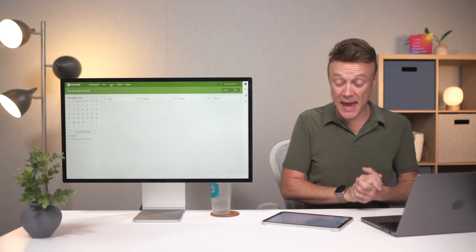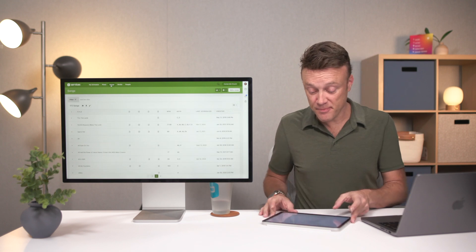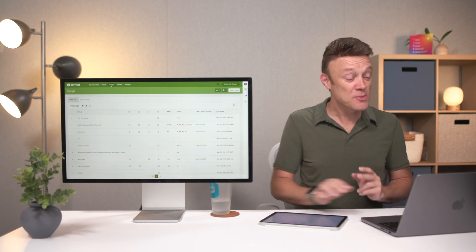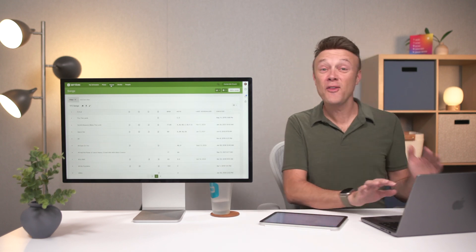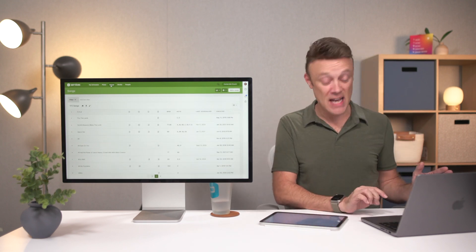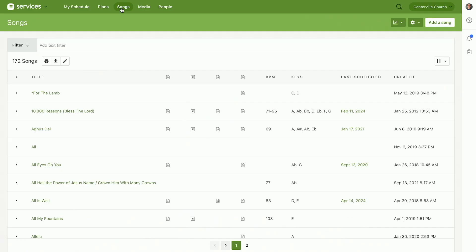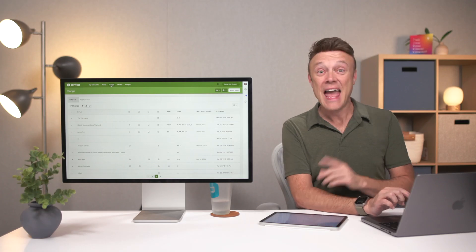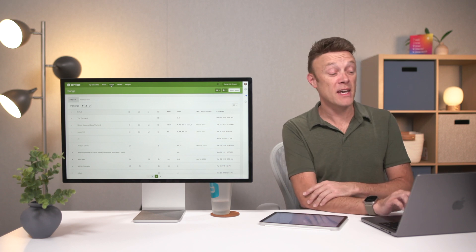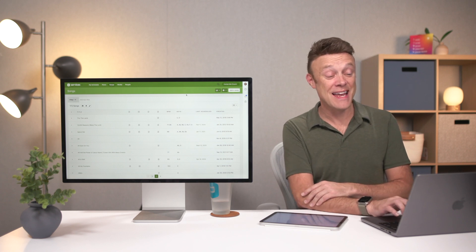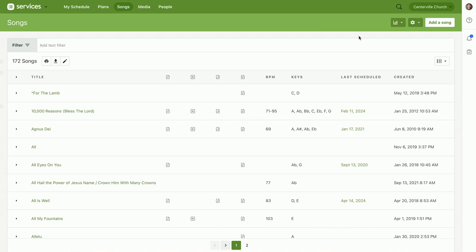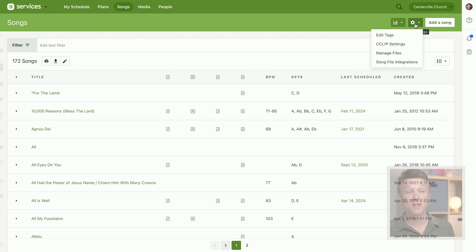On the songs page, this is where you're going to see all the songs in your entire library. The first thing you're probably going to want to do is set up some song integrations, because when you start a Planning Center account there are no songs in it. You have to tell us what songs you want to do.